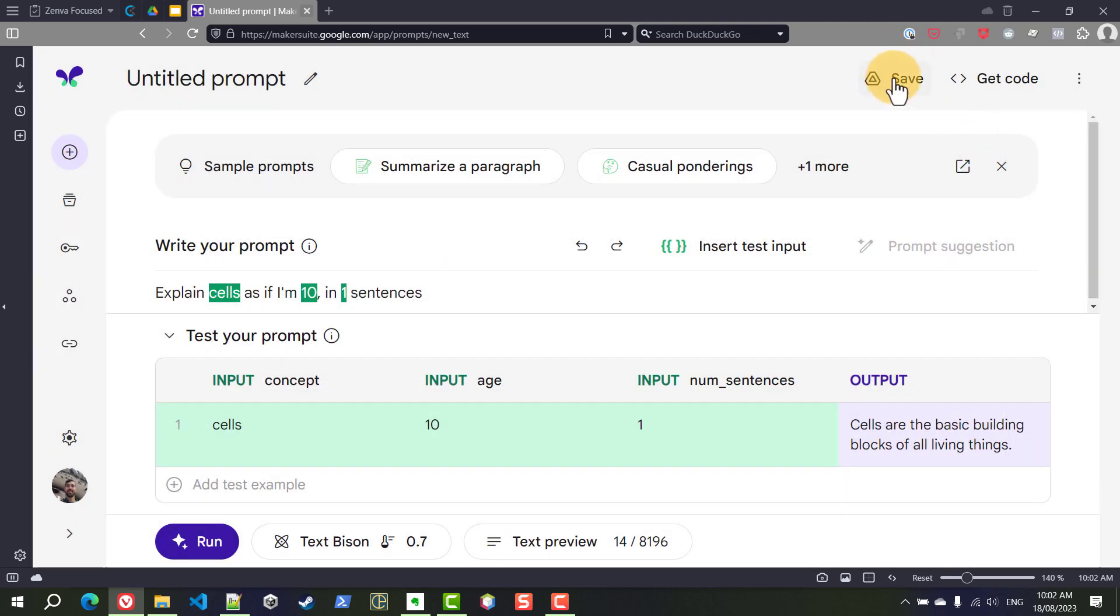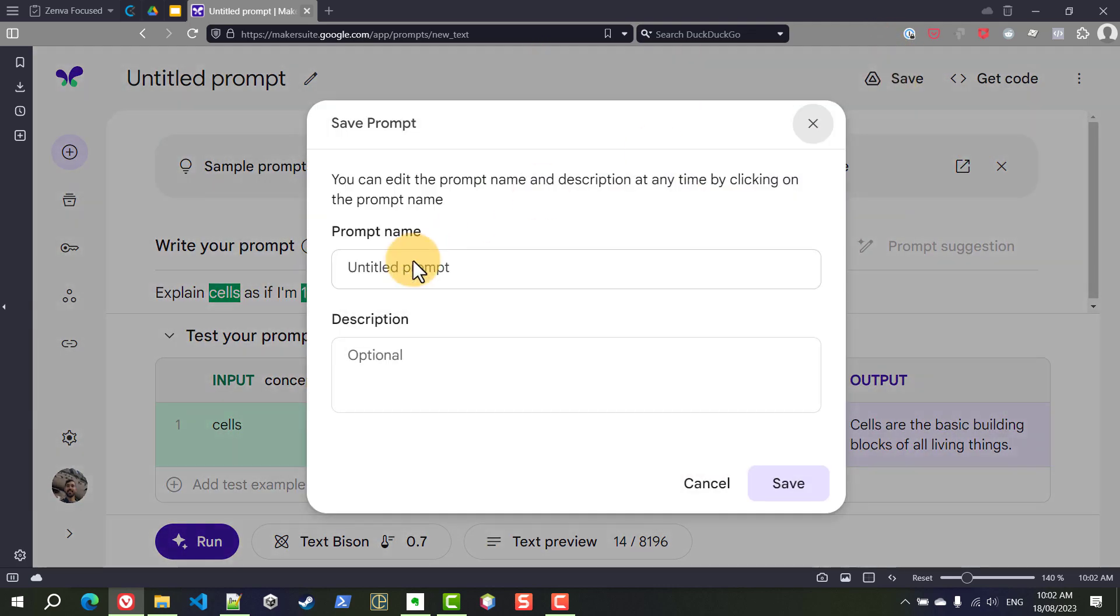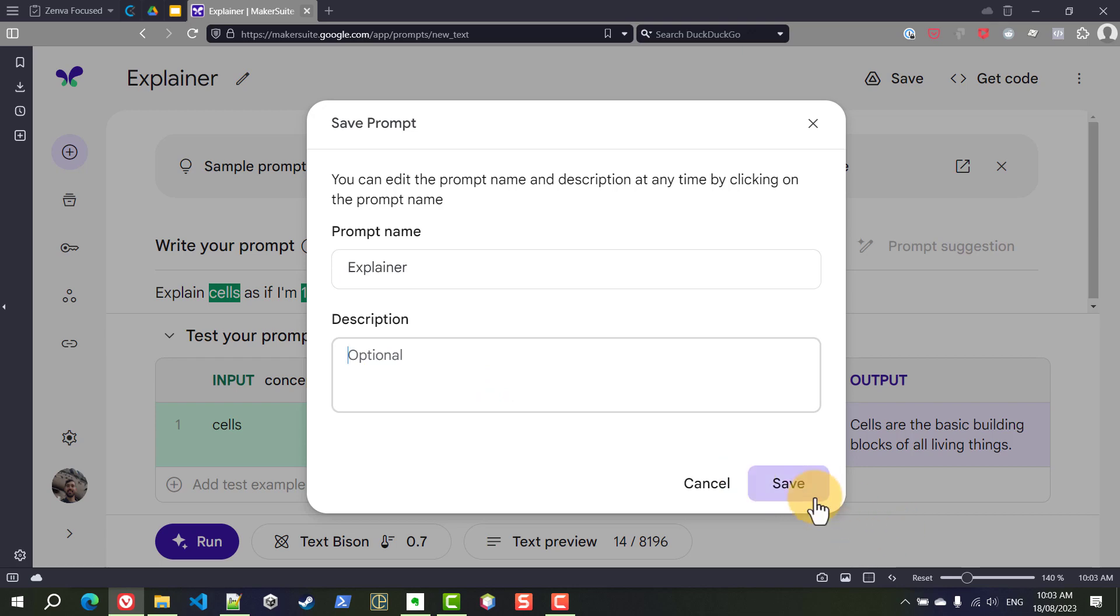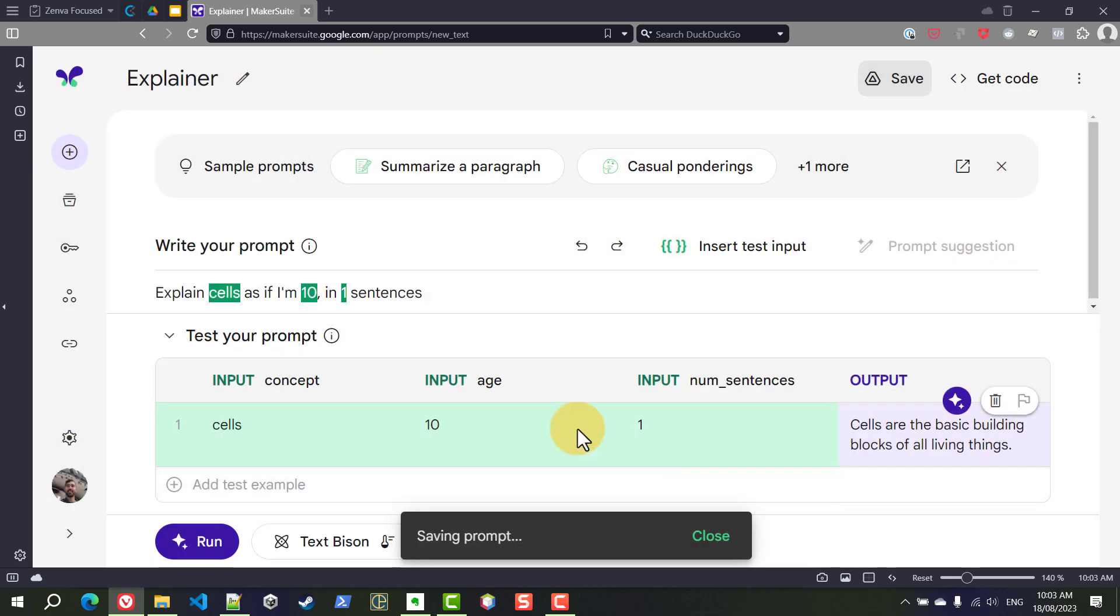You might want to also save your prompt so that you can use them later. So we're going to save this, call this explainer and you can add an optional description to it, save and there are some more parameters here.